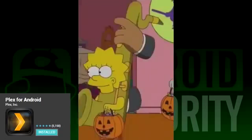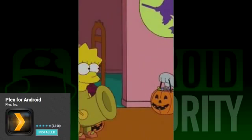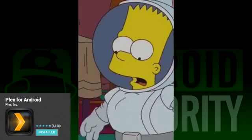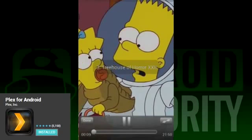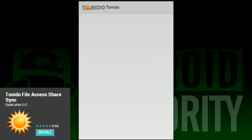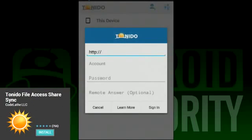Once it's set up, videos stream pretty well with only the occasional hiccup. You can get it for tablets, phones, and Google TV.